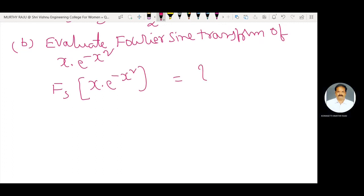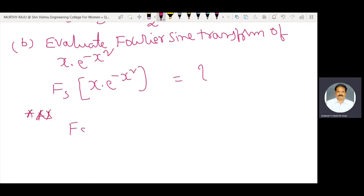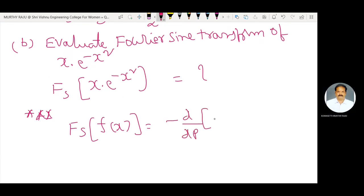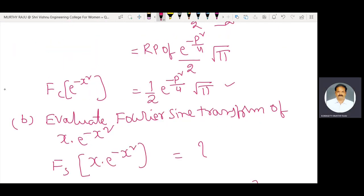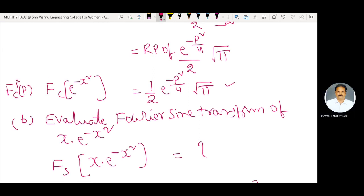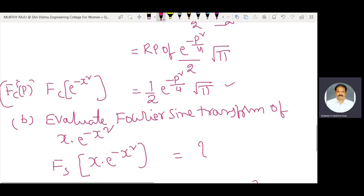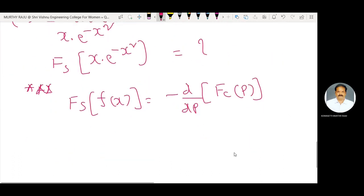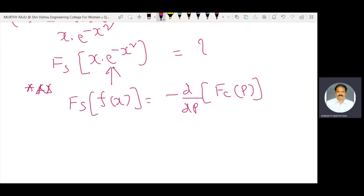One important formula generally used here is: the Fourier sine transform of any function f(x) is equal to minus d by dp of the Fourier cosine transform F_c(p). Here f(x) is equal to x into e power minus x square.